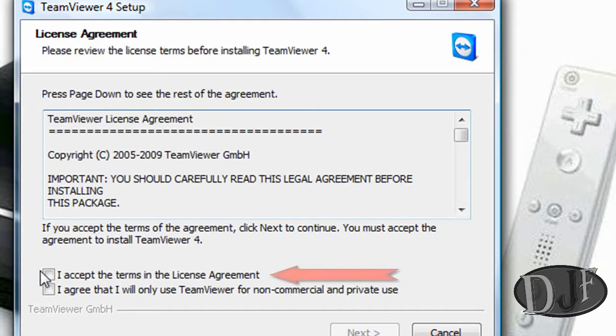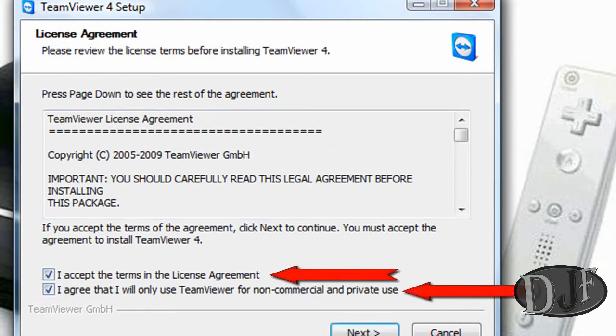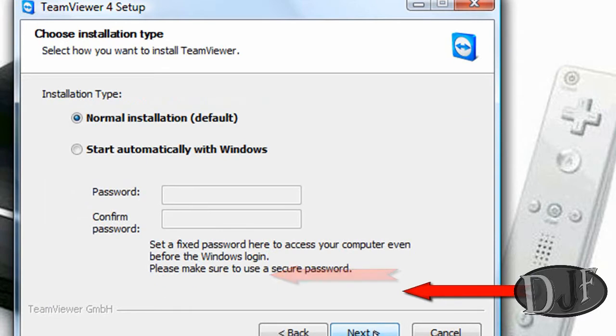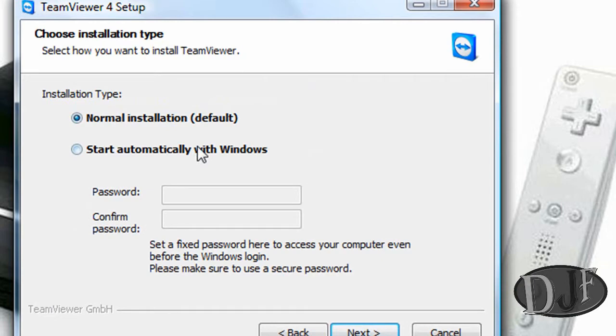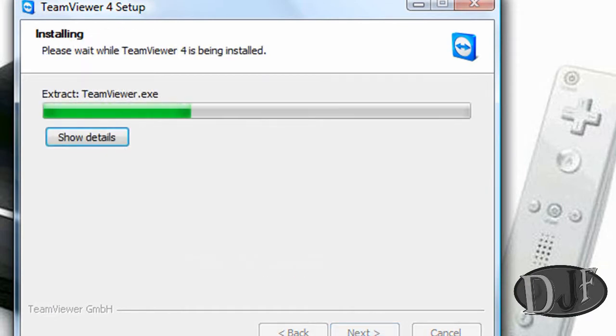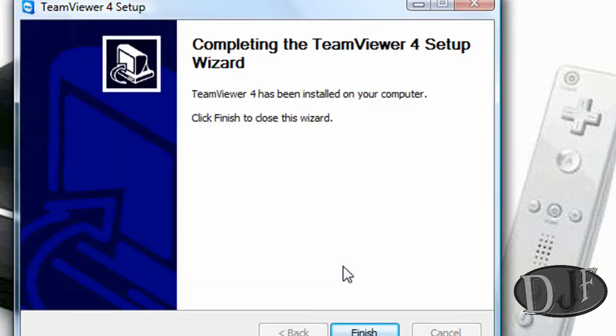Now click on the agreements. Make sure you click on both of them. I don't normally do the password things. We'll just start normal. Okay, and then we'll click finish.